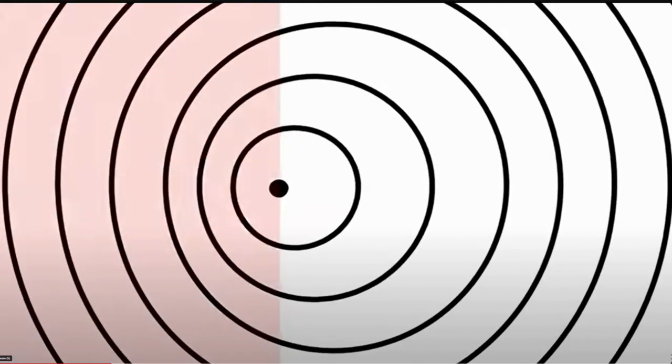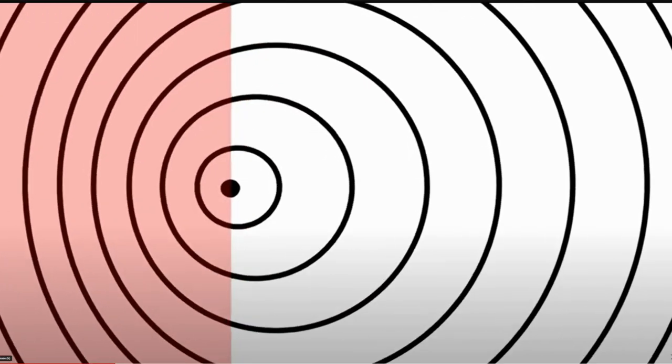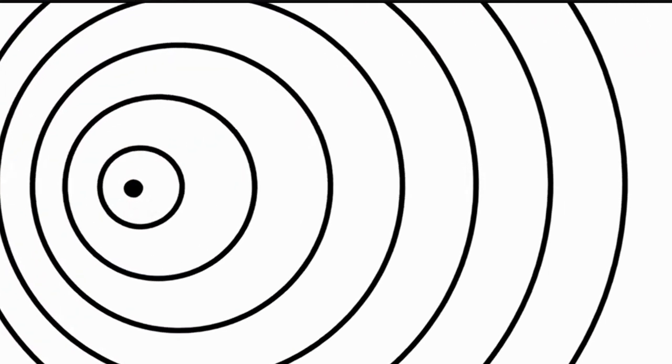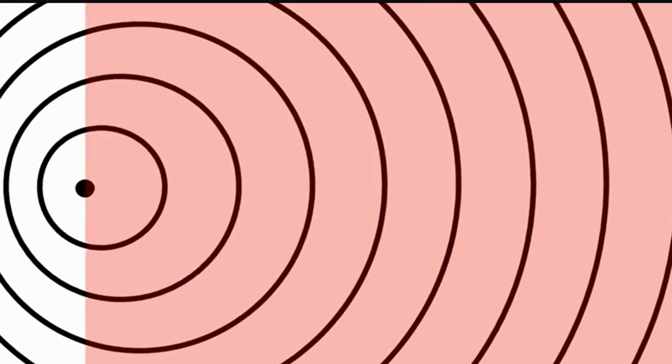In case you don't know what the Doppler effect is, it's where the sound waves compress ahead of a moving object, and they expand or stretch out behind a moving object.